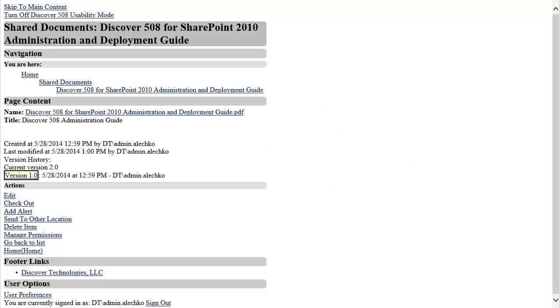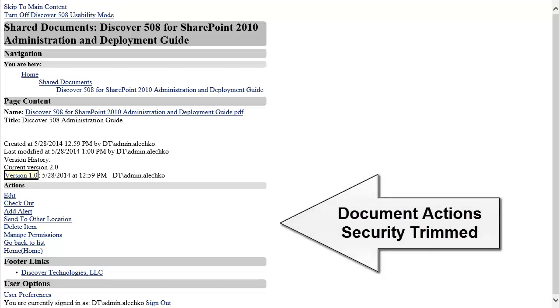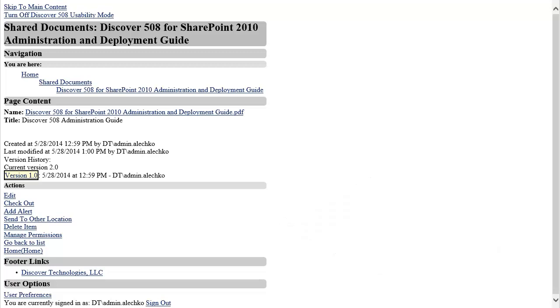Now let's look at the actions. All actions in Discover 508 are security trimmed the same way they are in out-of-the-box SharePoint, which means the actions a user has access to might be different depending on their permissions. In this case, I am logged in as a full control user, so I have the option to perform the following actions on this document.